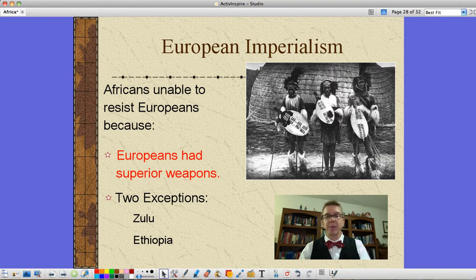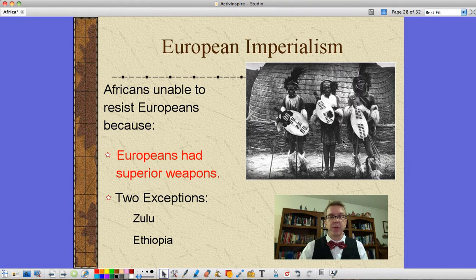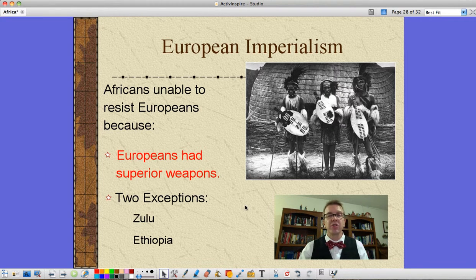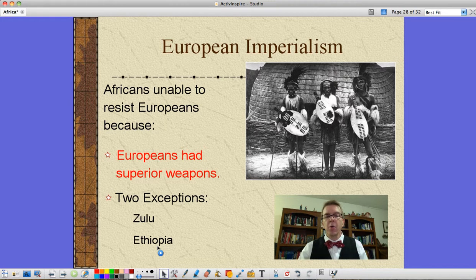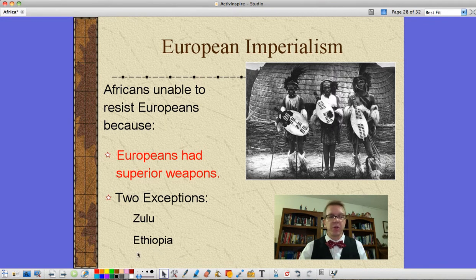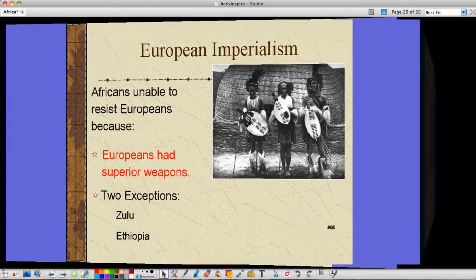There are two exceptions. One group, even with small shields and spears, managed to defeat the British — that would be the Zulu under Shaka Zulu. They handed the British a couple of major defeats before eventually being defeated themselves. Military technology is ultimately going to win.